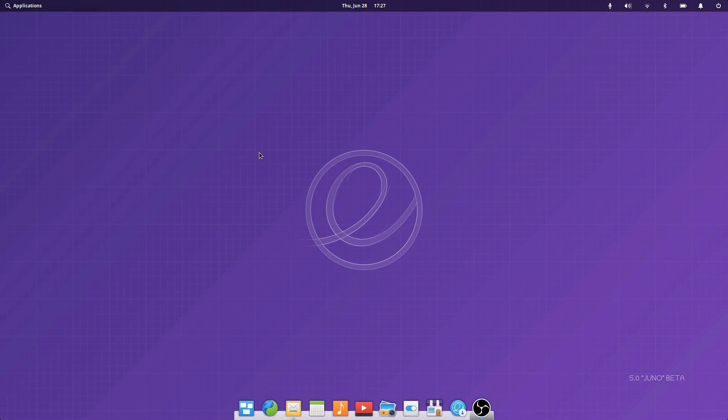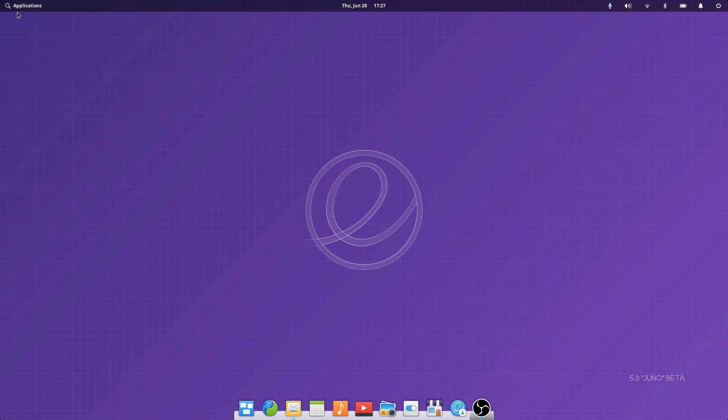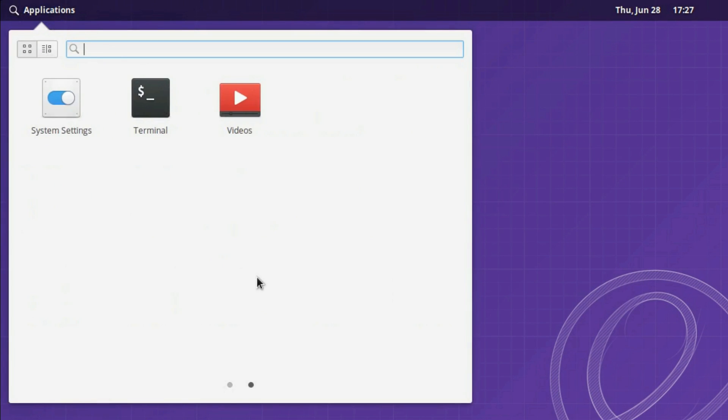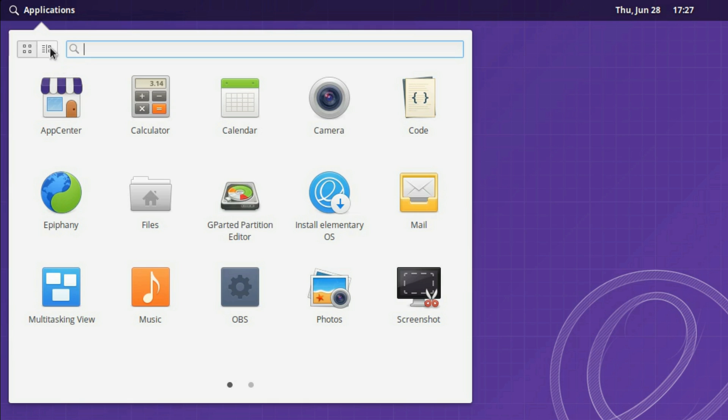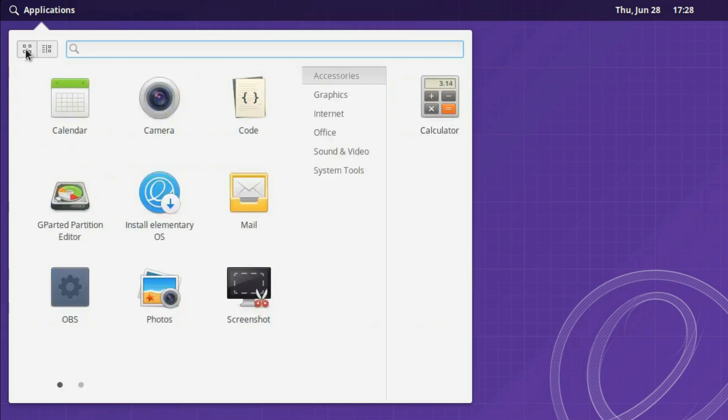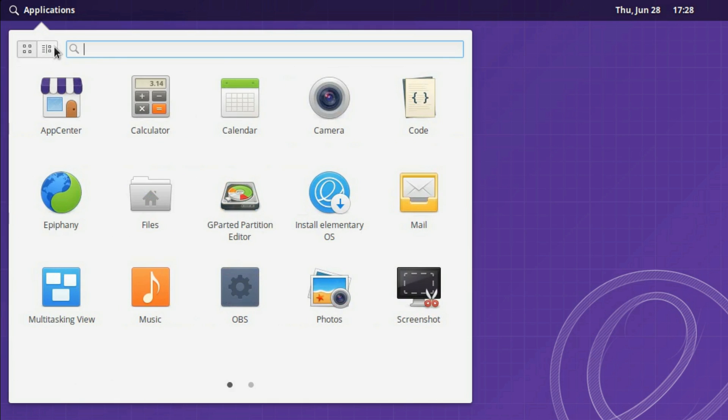First is the desktop. The first thing you'll notice is the Juno beta wallpaper, but that's not what I want you to look at. In the top panel, you'll notice the applications menu has a little search icon to make it more visible. Once you open it, it behaves the same as you're used to with your list of applications.